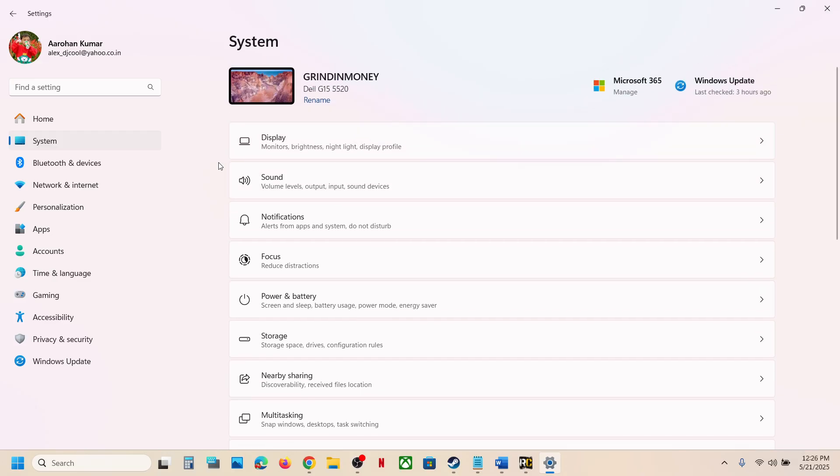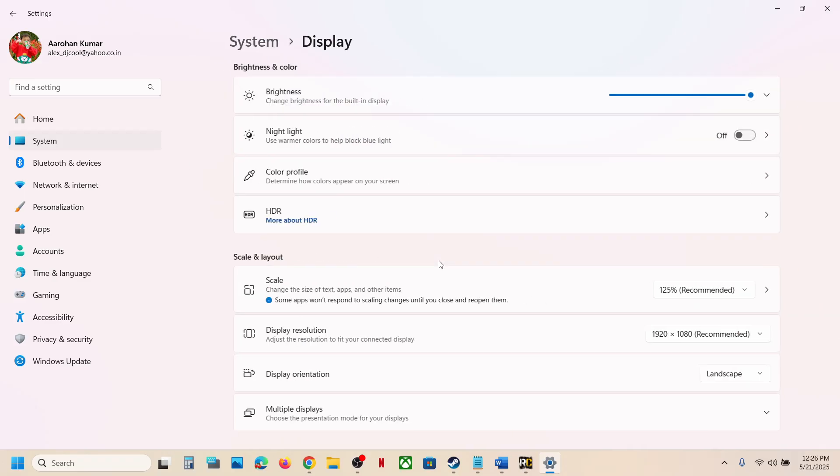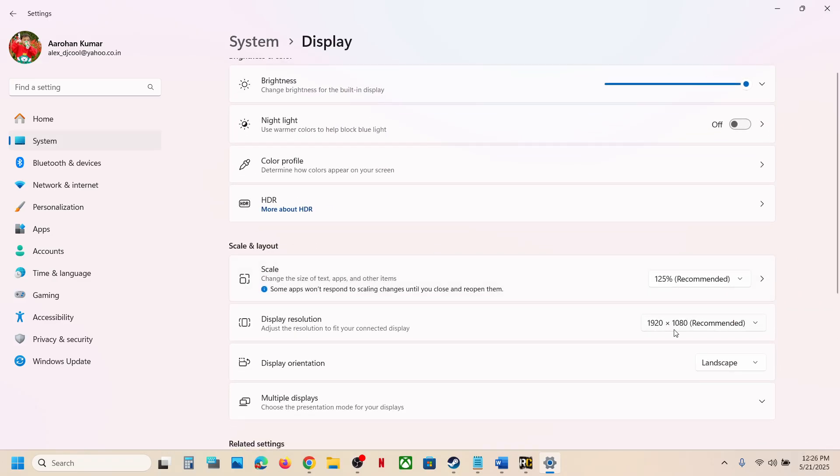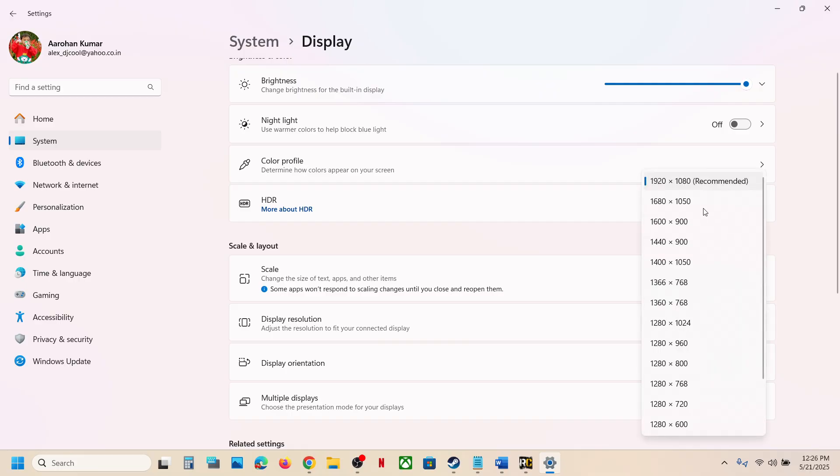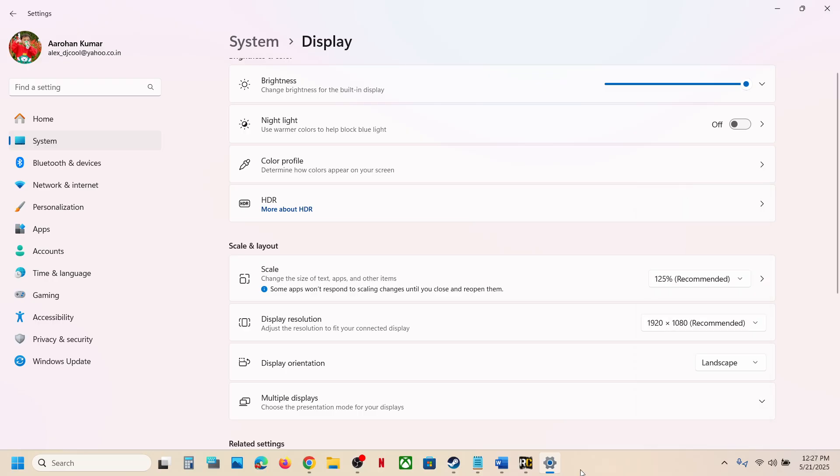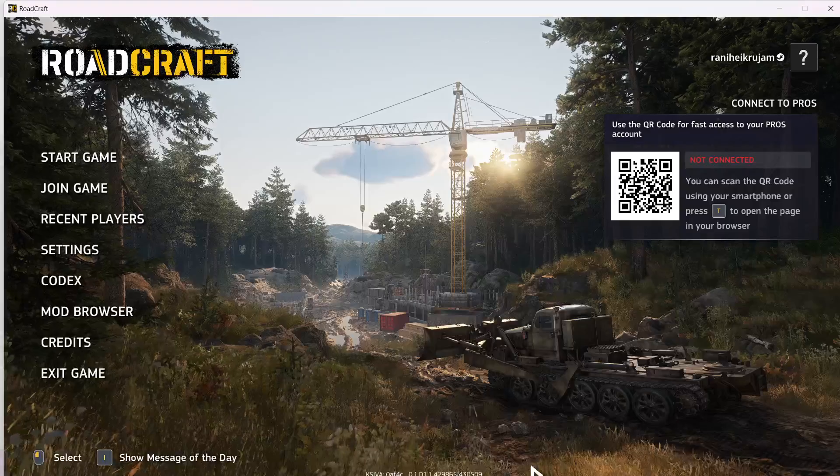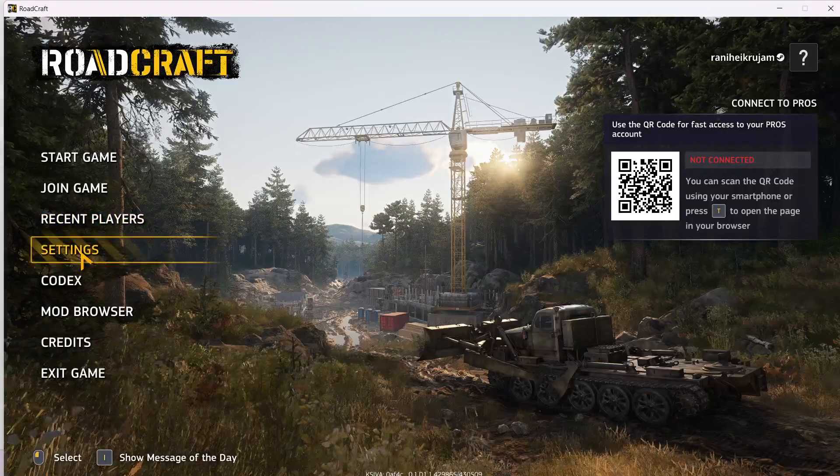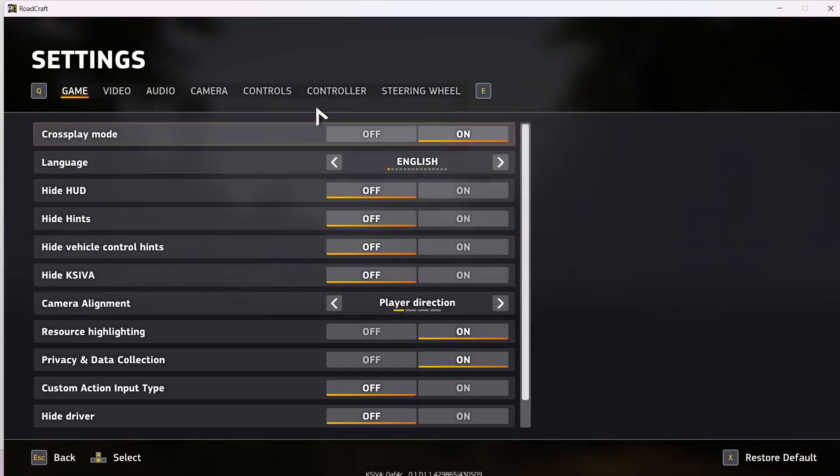Go to System, go to Display, and make sure that you select the right resolution. For me it's 1920 by 1080p. Select the recommended resolution over here and the same resolution in the game.